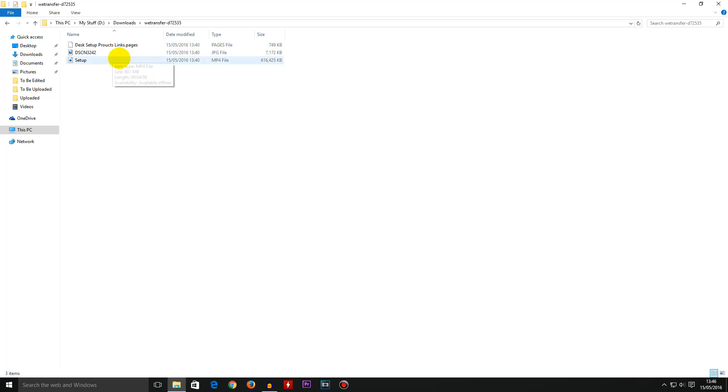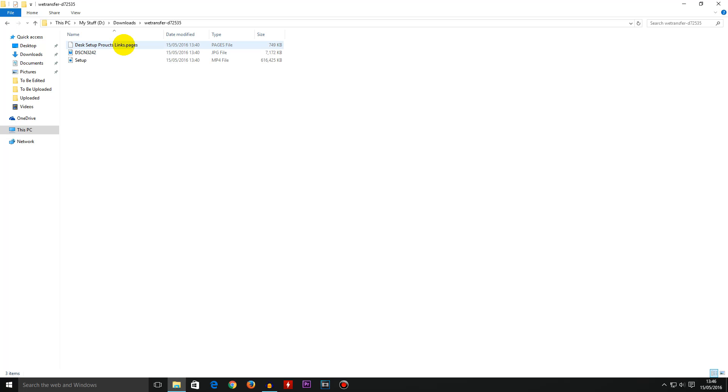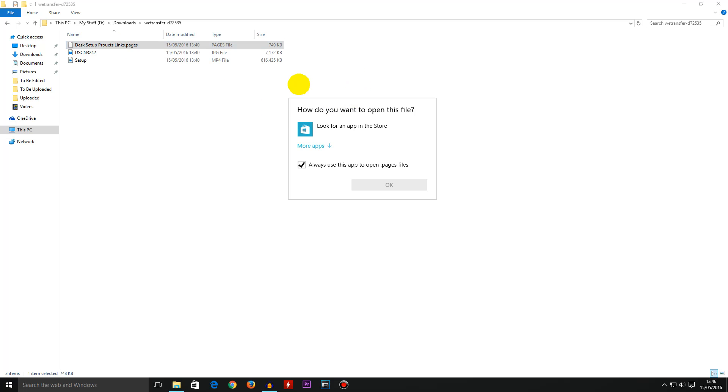Now the pages file only works on a Mac operating system and doesn't work on a Windows system, so if I was to double click on this Windows does not recognize this and it won't open.